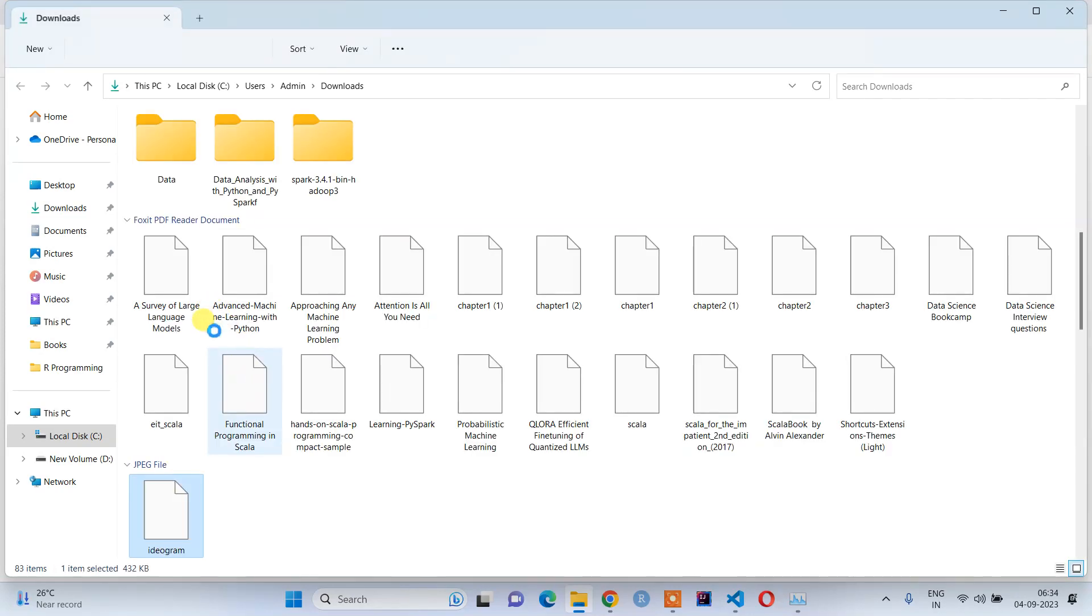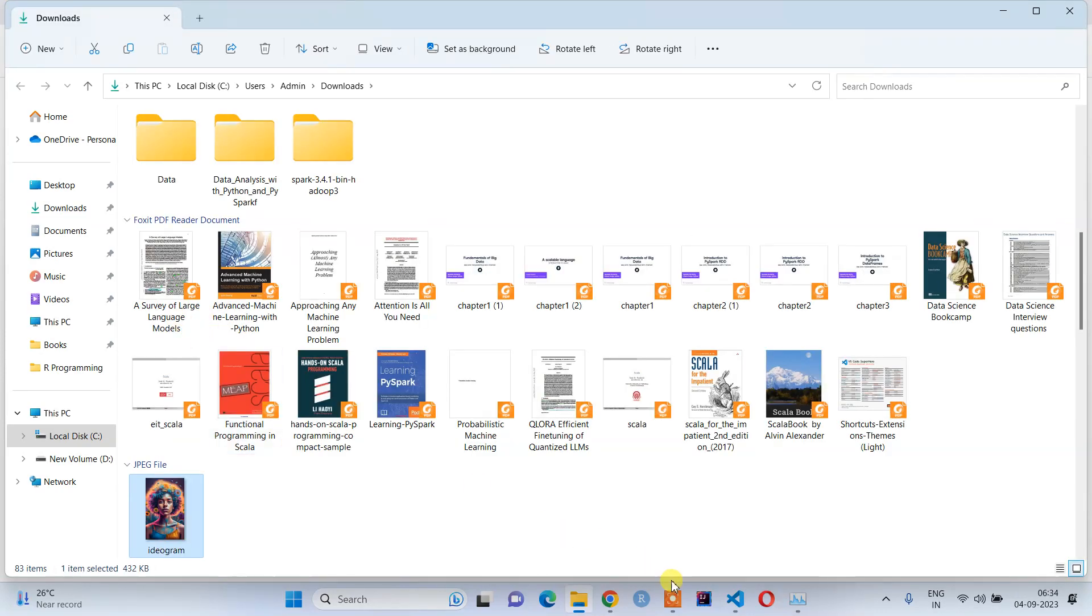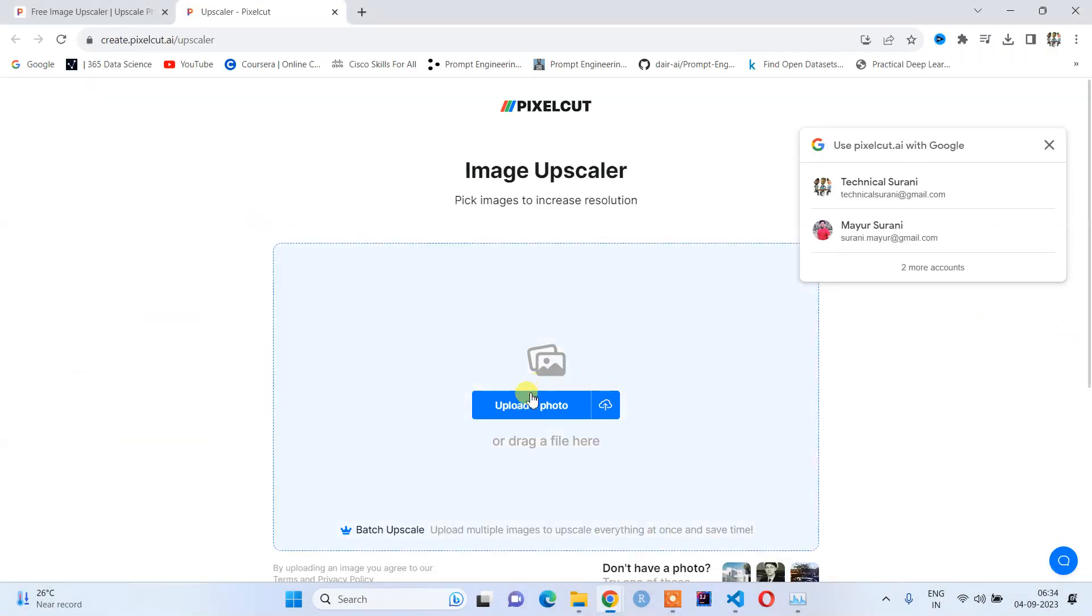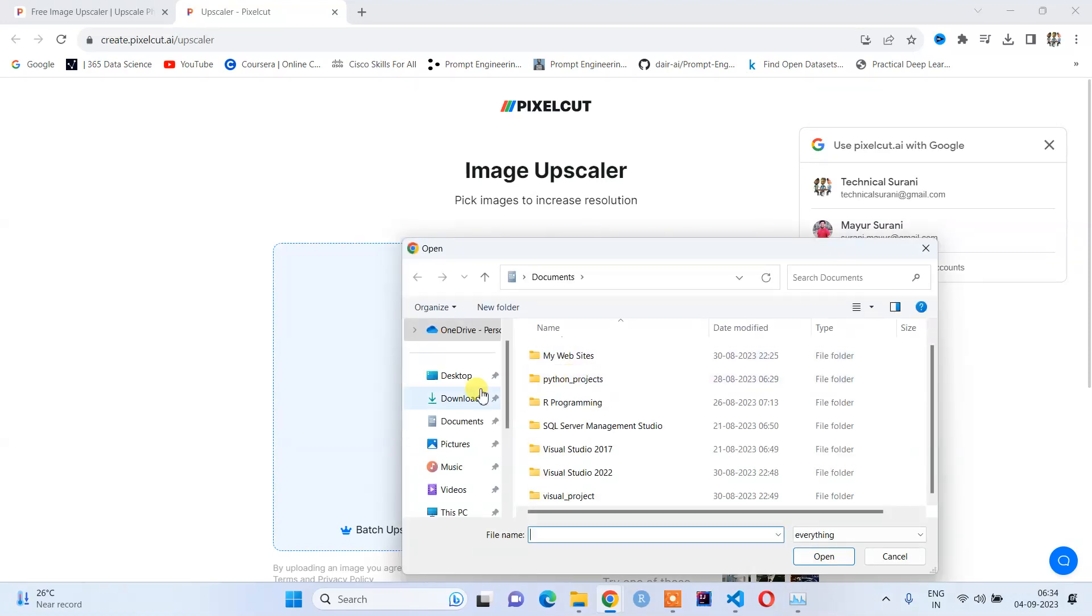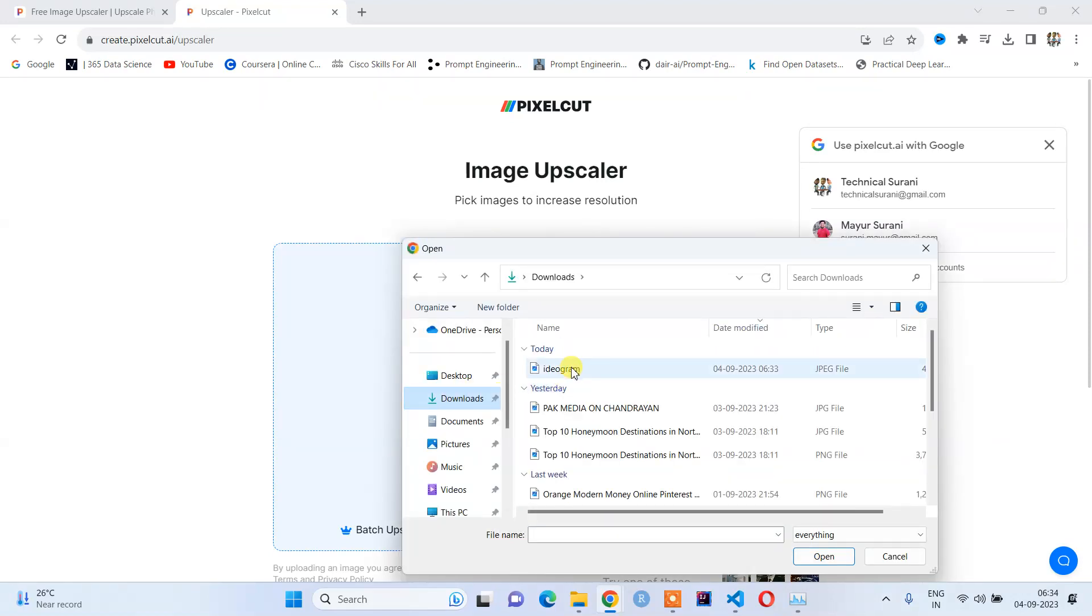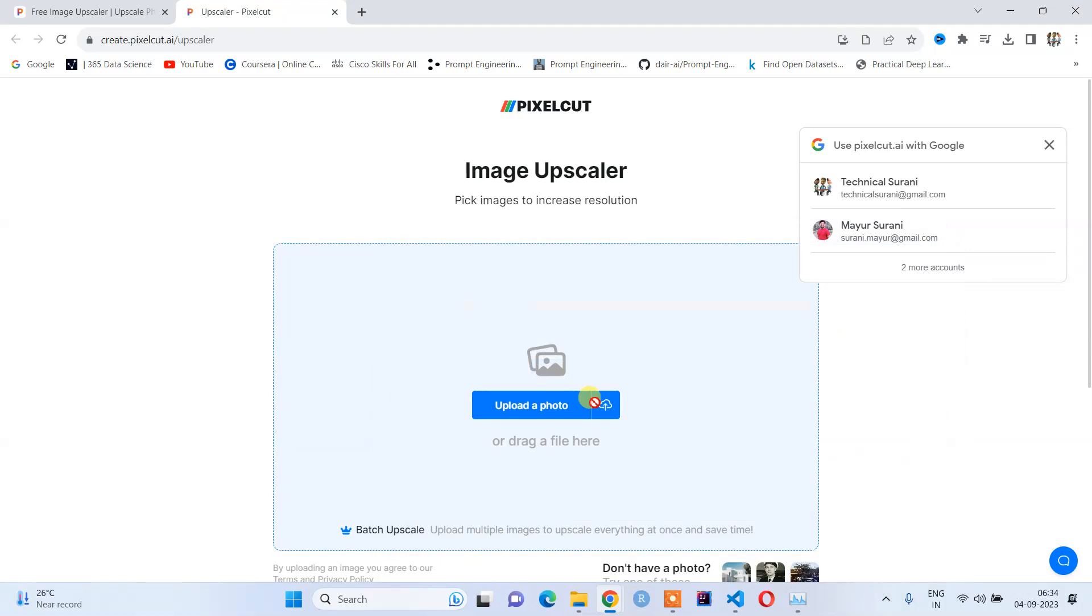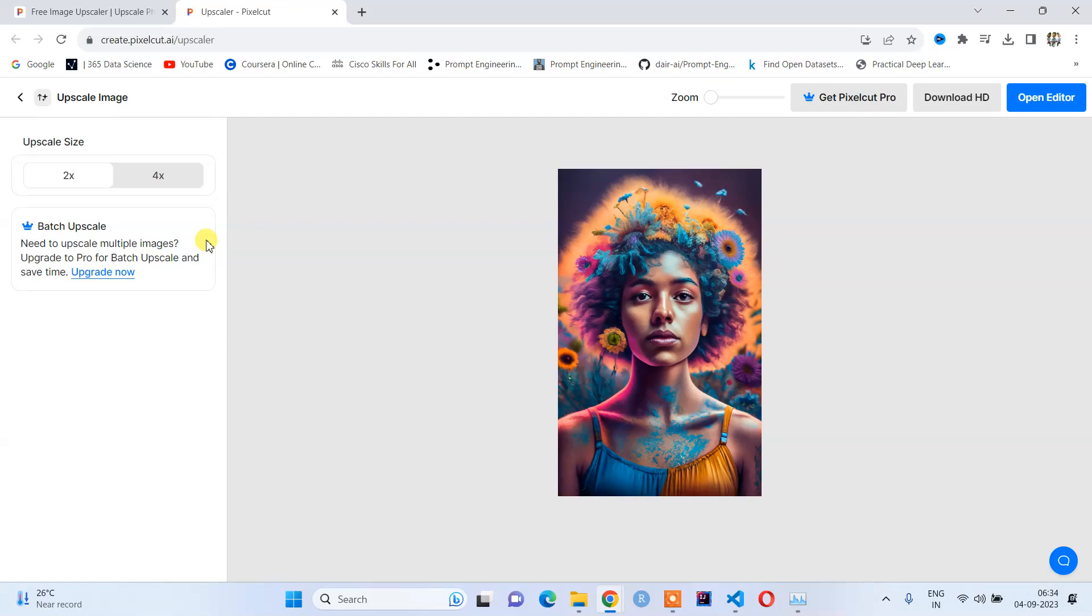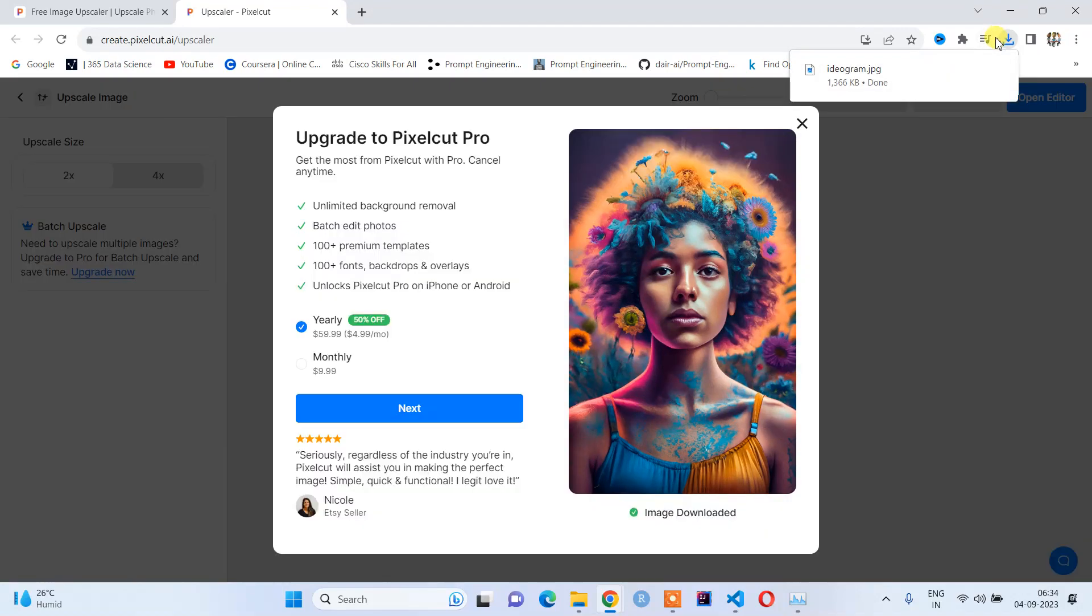Let me upload this photo which I recently downloaded. This will give us the scaled image. It will by default upgrade into 2x. You need to download it. Here you can see the size—it is roughly 1.3 MB.